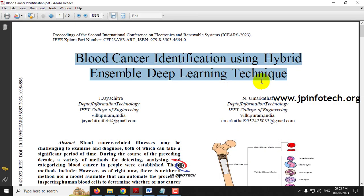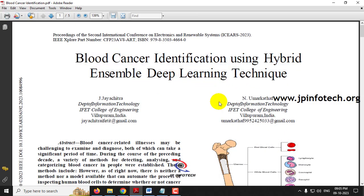Blood cancer is a life-threatening disease and the early detection of blood cancer will make diagnosis better and will prevent death or any damage to the patient. The problem is that there are various classifications of blood cancer available.